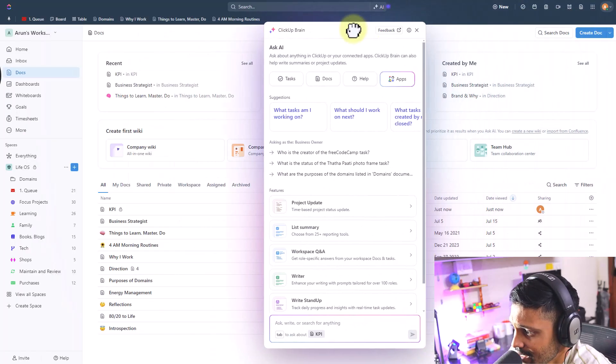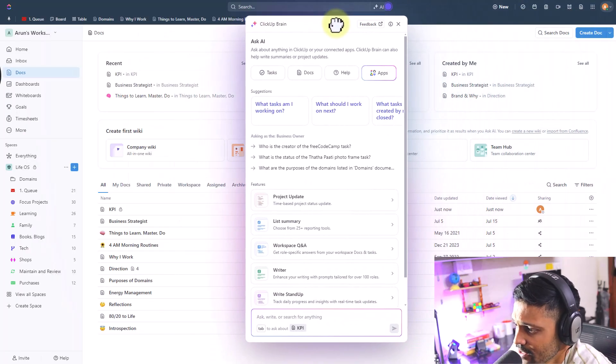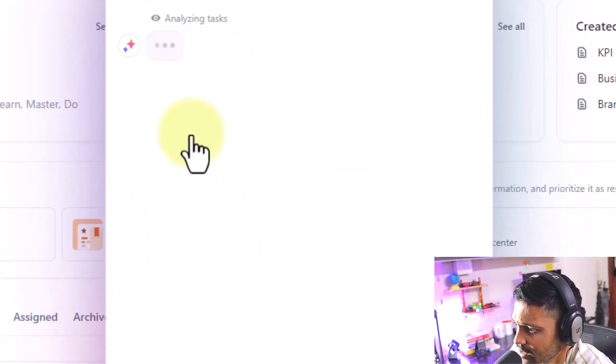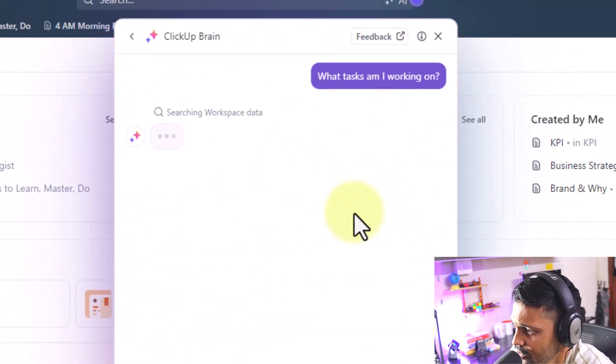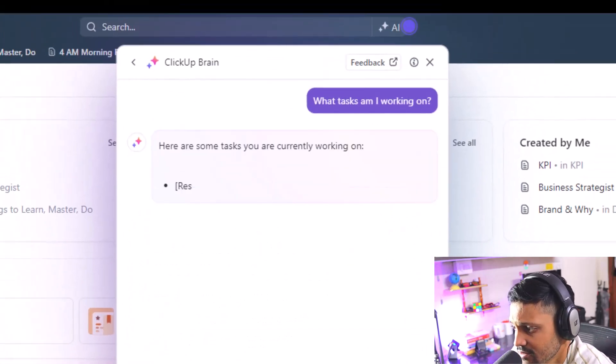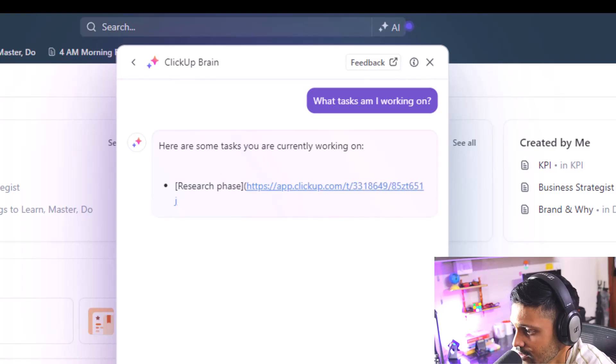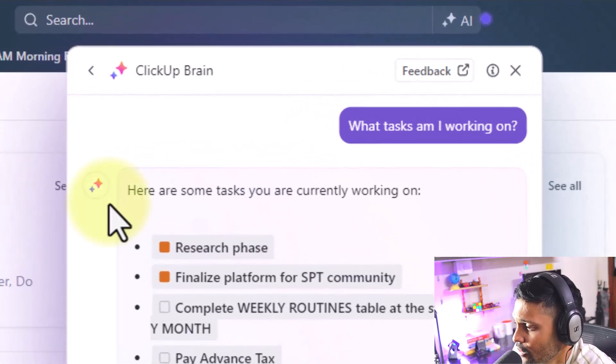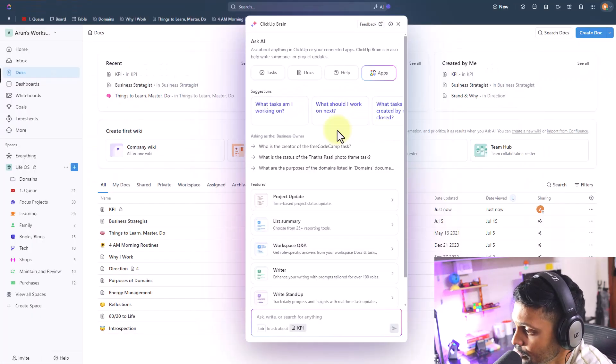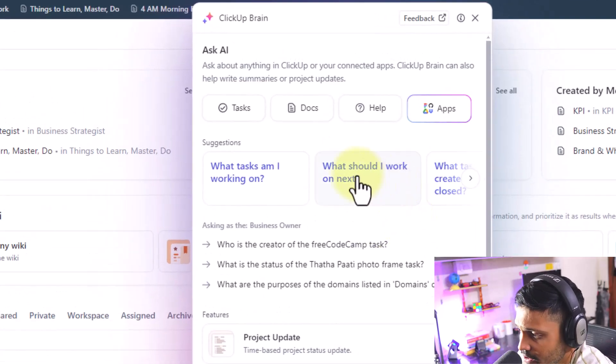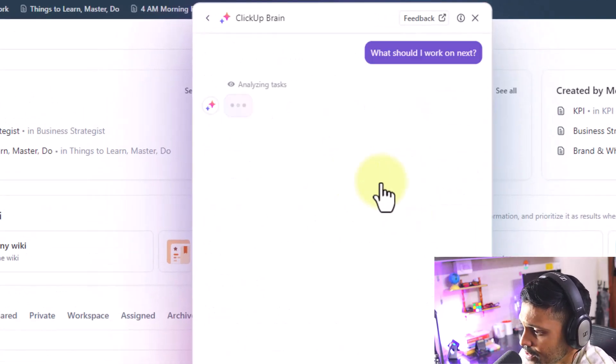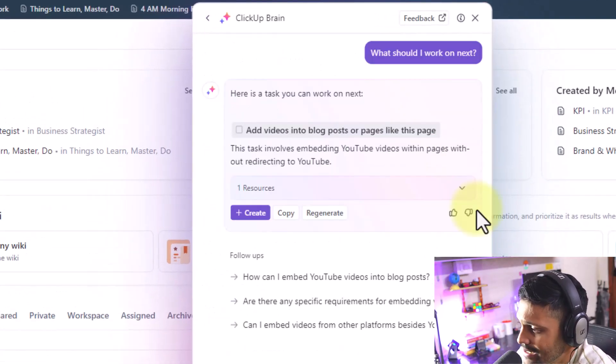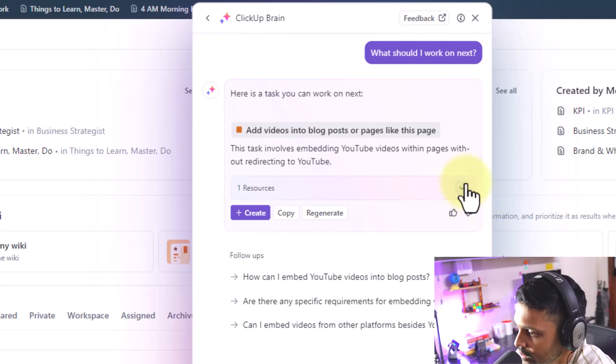Since you are using ClickUp you would have created some tasks already so you can put that ClickUp AI to good use by asking to list out all the tasks created and closed by you or what tasks you currently have open. If you have due dates and priorities in place you can also check about what to work on next in your workflow.